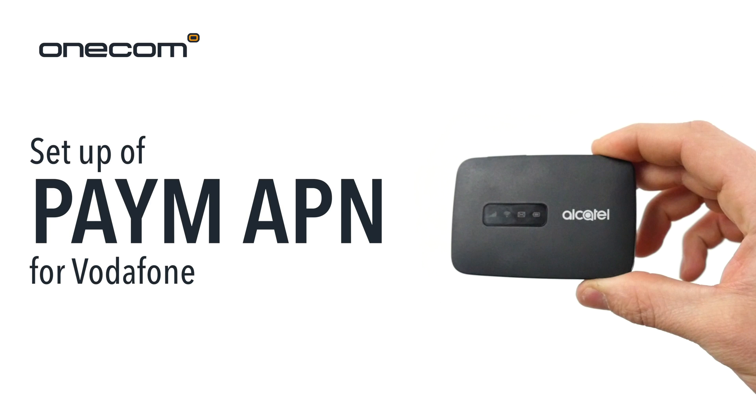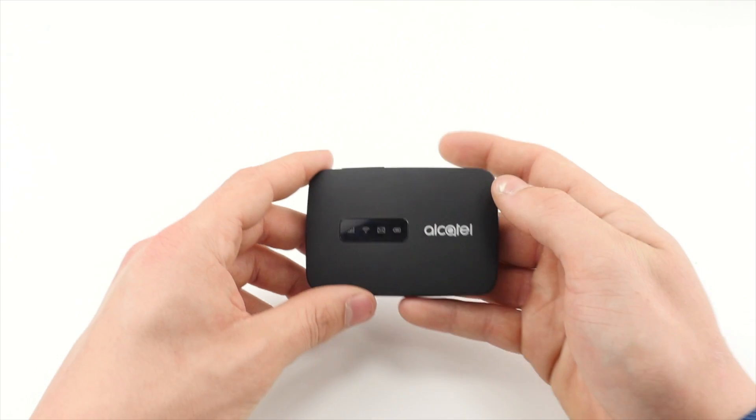Setup of Pay Monthly APN for Vodafone. To set up the device,